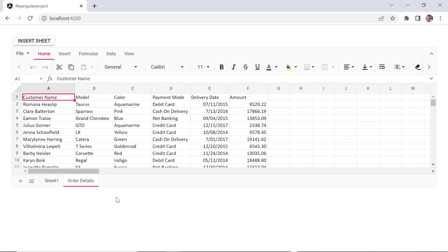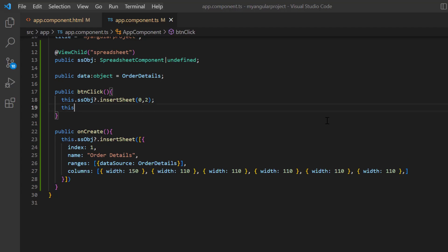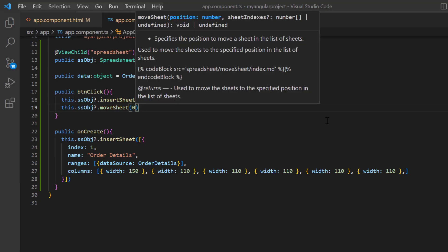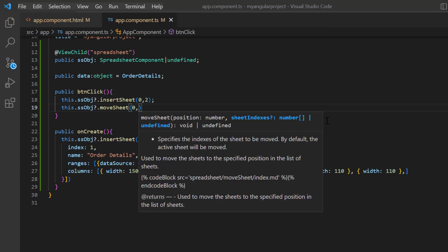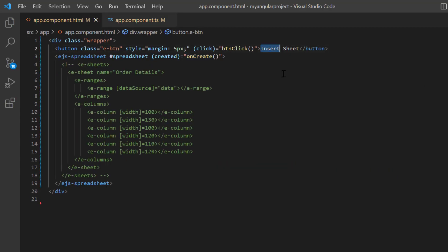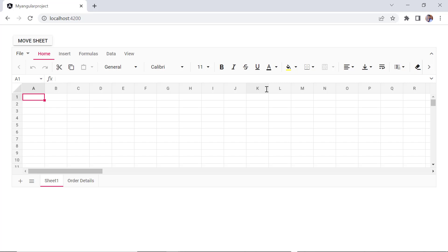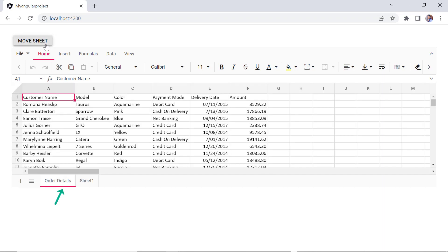Next, I will show you how to move sheets to a specified position. In the button click callback method, I call the move sheet built-in method using the spreadsheet instance, passing two parameters: the first is the target index where the sheet needs to be moved, and the second is the index of the sheet to be moved. I set the target index to 0 and the index of the sheet order details. To prevent creating multiple sheets on button click, I comment out the insert sheet method. I then open the app component HTML file and set the button content to move sheet. The spreadsheet renders with two sheets — the index of order details sheet is 1, and when I click the button, it will move to index 0.